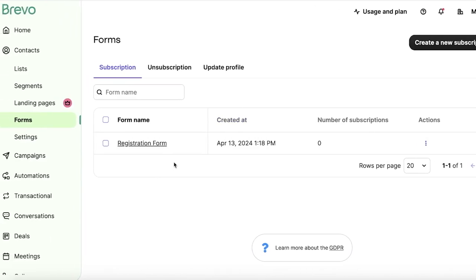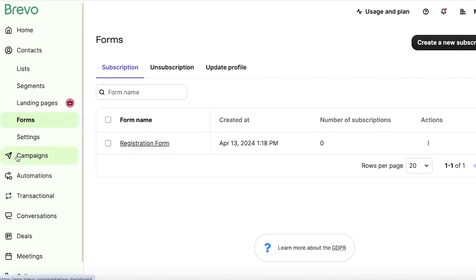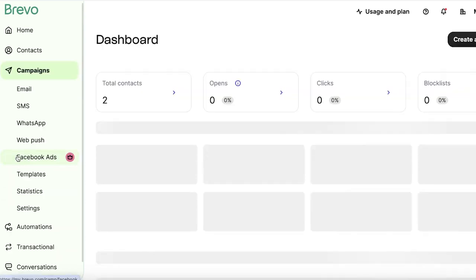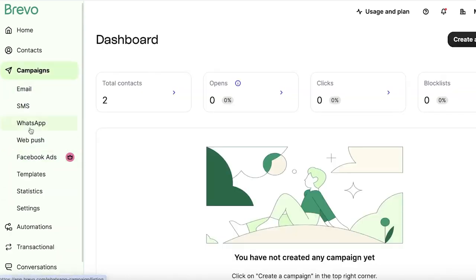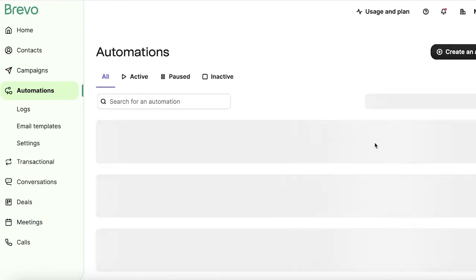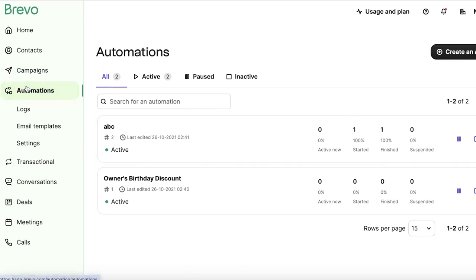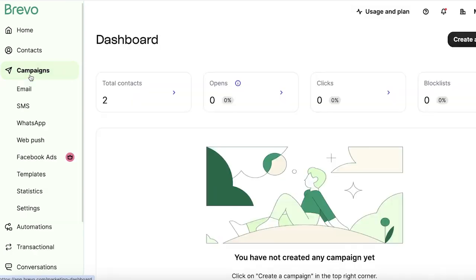Now, once we have created our list, segments, contacts, and forms, we can get started with building our emails. Now you have two sections for building emails. You either have campaigns or you have automations. Automations are basically an advanced version of campaigns where you can automate a certain process that a customer goes through. So if someone subscribes via our form, they would be led to a discount page and that discount page, if they purchase something, they get a thank you email. If they don't purchase anything, they get a reminder email, so on and so forth. You can build different automations. There are some automation templates available as well that you can use to make your setup a bit easier.